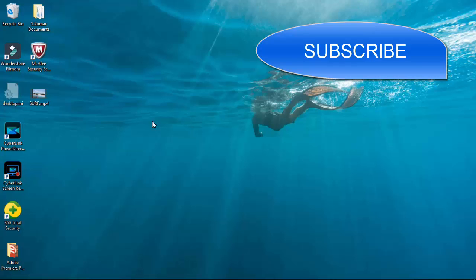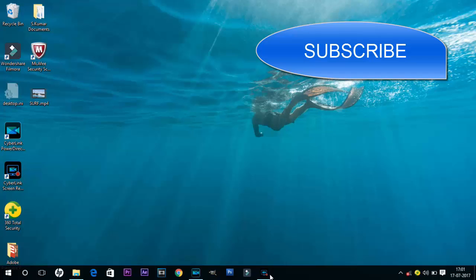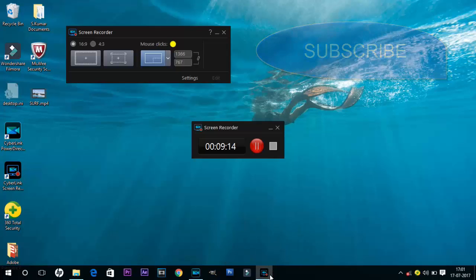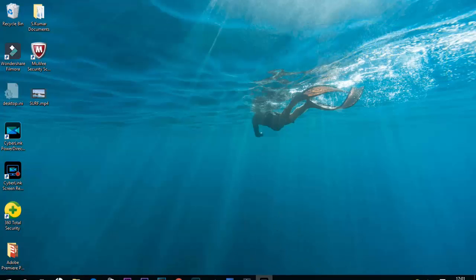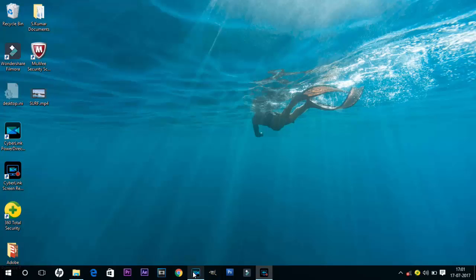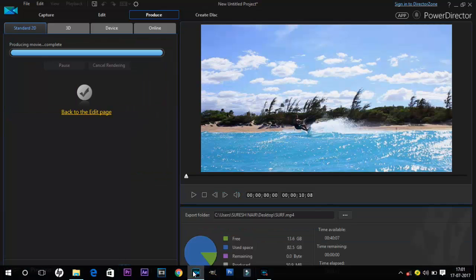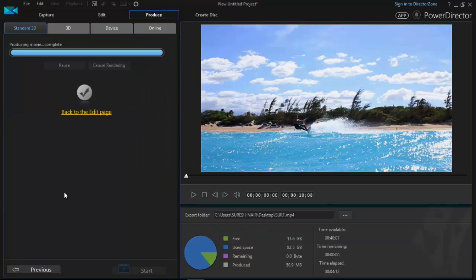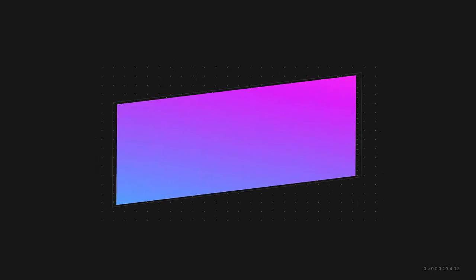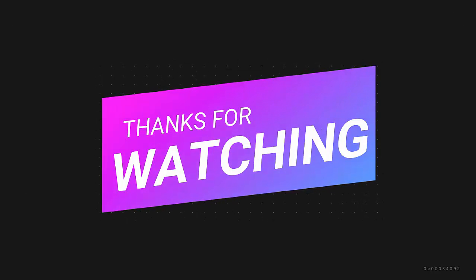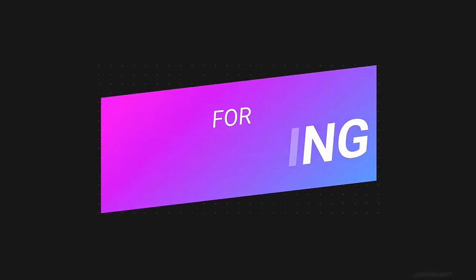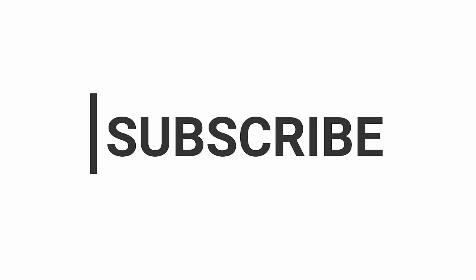So here that's all for today's video. If you like the video don't forget to hit on the like button and do subscribe for more videos like this. Till then keep watching my channel and have a good day. Thank you.